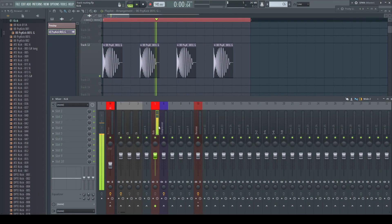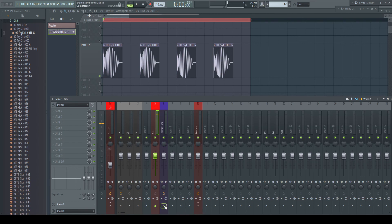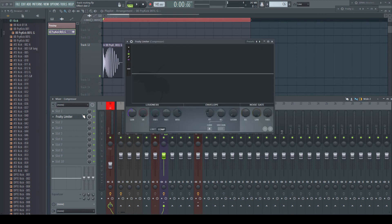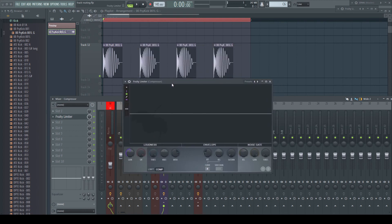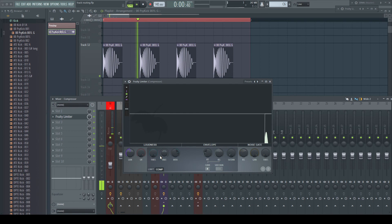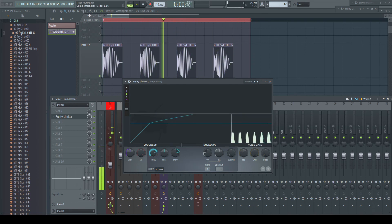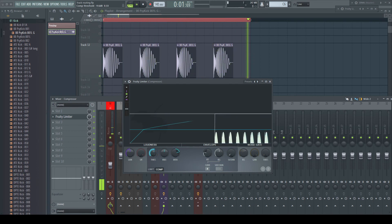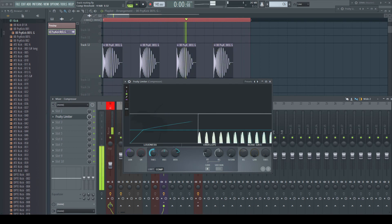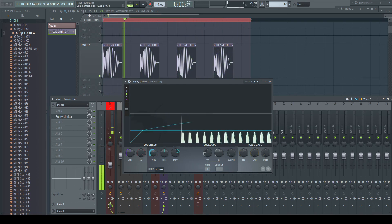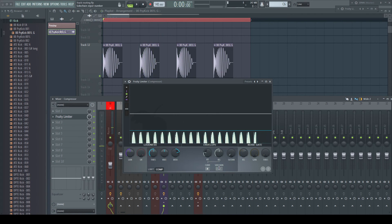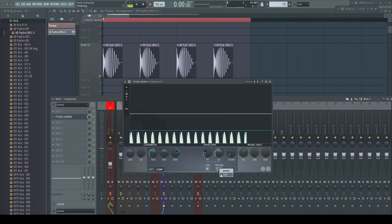Let me demonstrate this in a different way. I routed a kick to the mixer track 5 and make a send of 50% to track 6, where I got a fruity limiter loaded. I set the threshold that it doesn't do anything at the moment, but it would do if the signal would be louder.